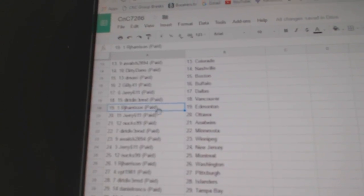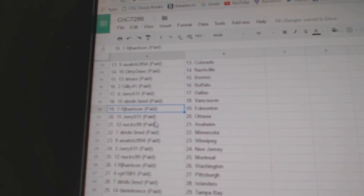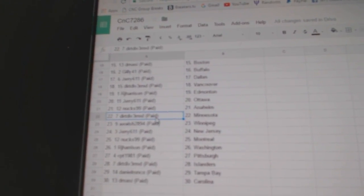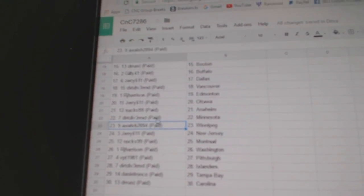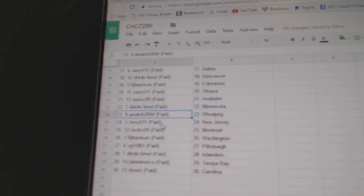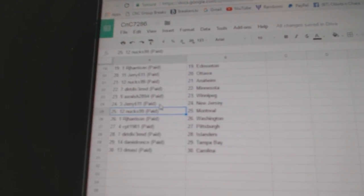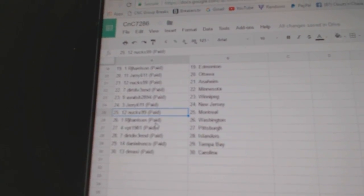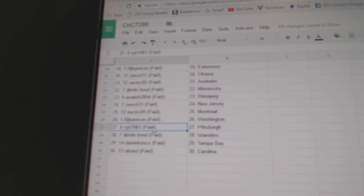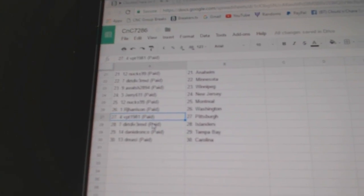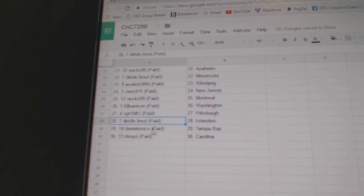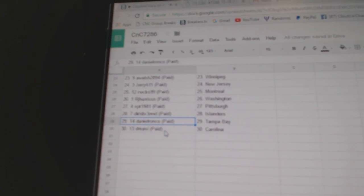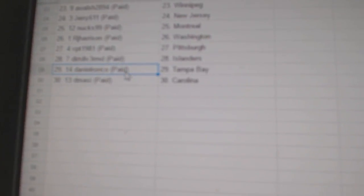RJ Edmonton. Jerry's got Ottawa. Nux Anaheim. Dirt Diver Minnesota. A Walsh Winnipeg. Jerry New Jersey. Nux has Montreal. RJ's got Washington. VPT's got Pittsburgh. Dirt Diver Islanders. Daniel Tampa and D. Massey Carolina.